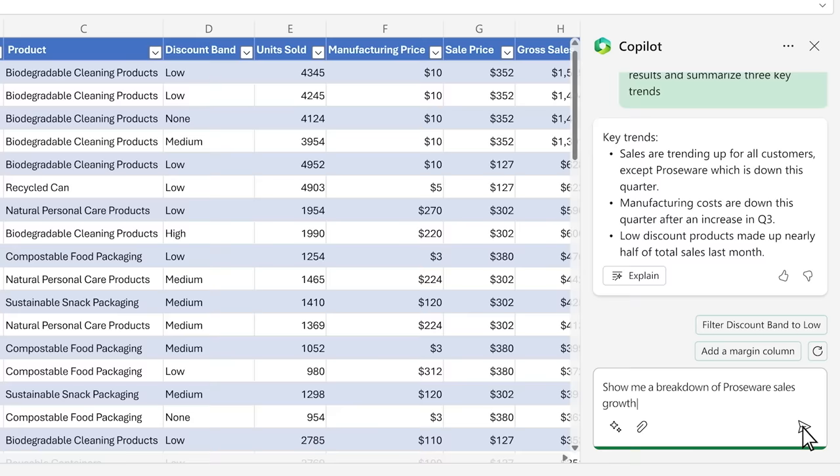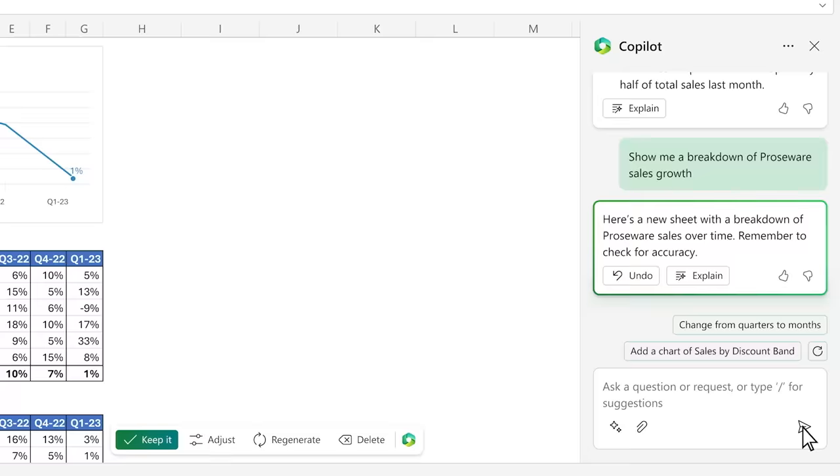You ask Copilot a follow-up question about one of the trends. Copilot creates a new sheet. This new sheet creates a sandbox to play in to better understand what's going on without modifying the data in the original sheet. This is a great example of how Copilot up-levels your skills, showing you how to break down the problems step by step.